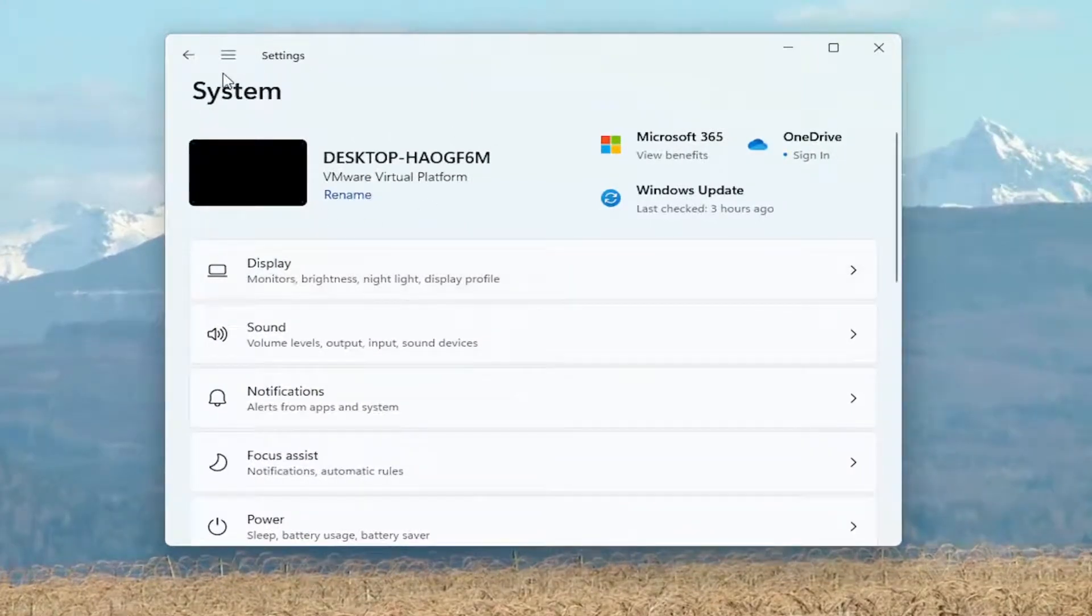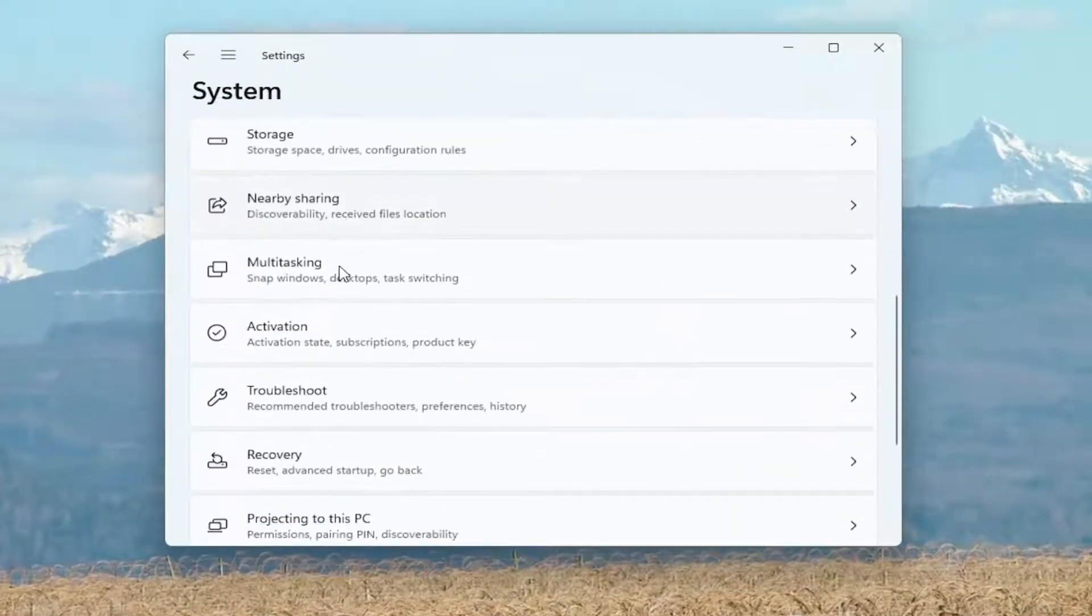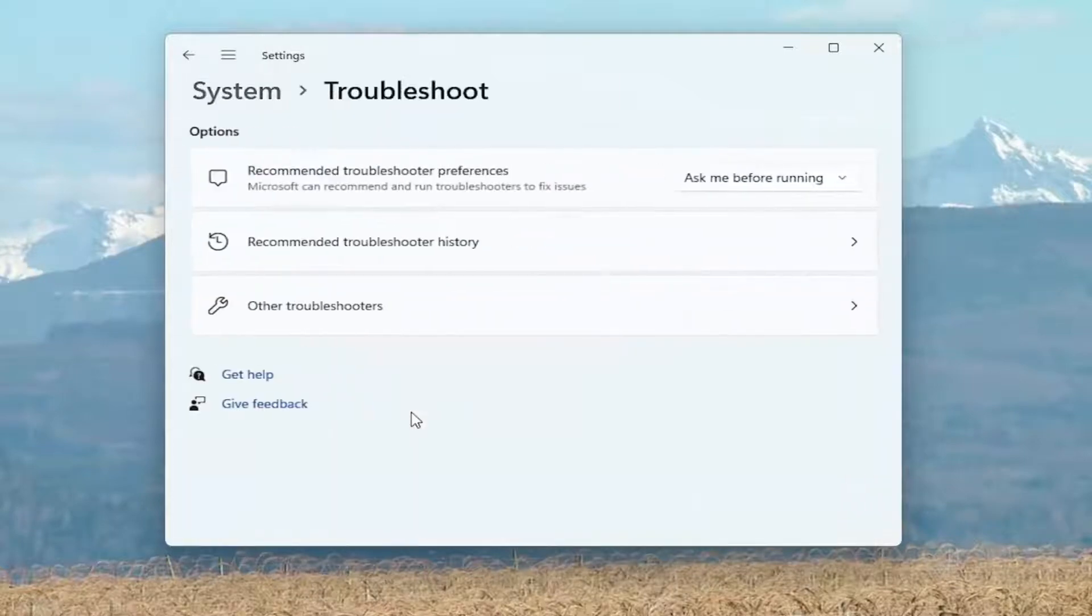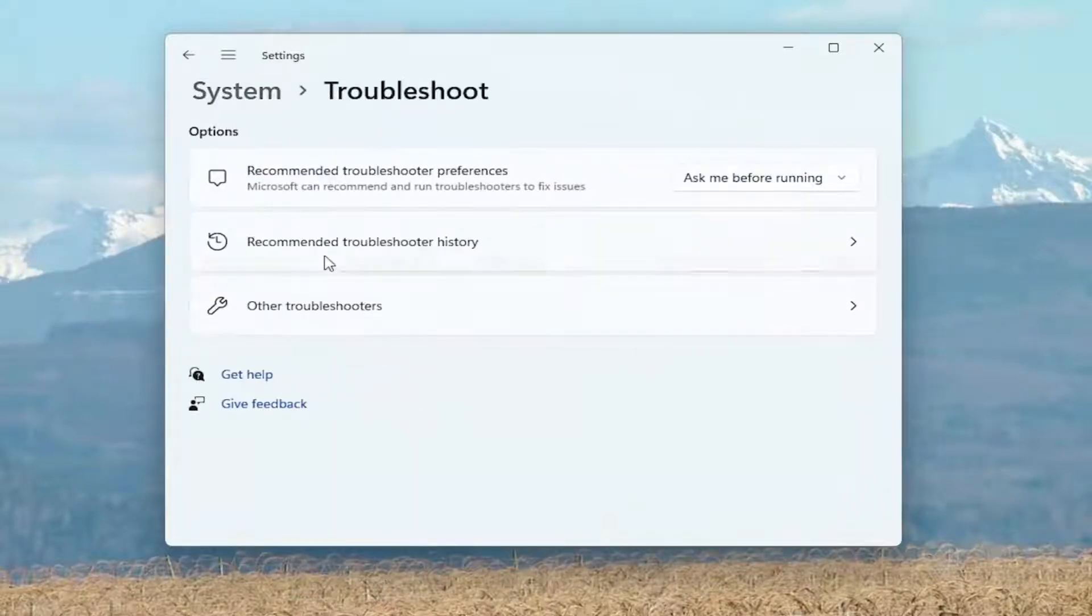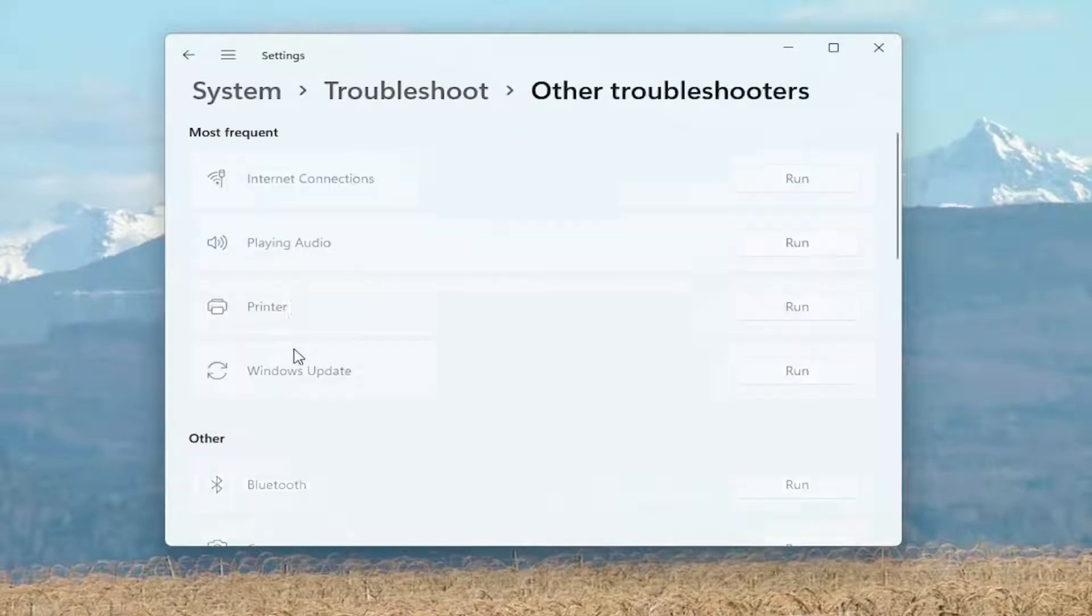You want to now go ahead and select on the right side, you want to go down to troubleshoot, recommended troubleshooters. And now underneath other troubleshooters, go ahead and select that.